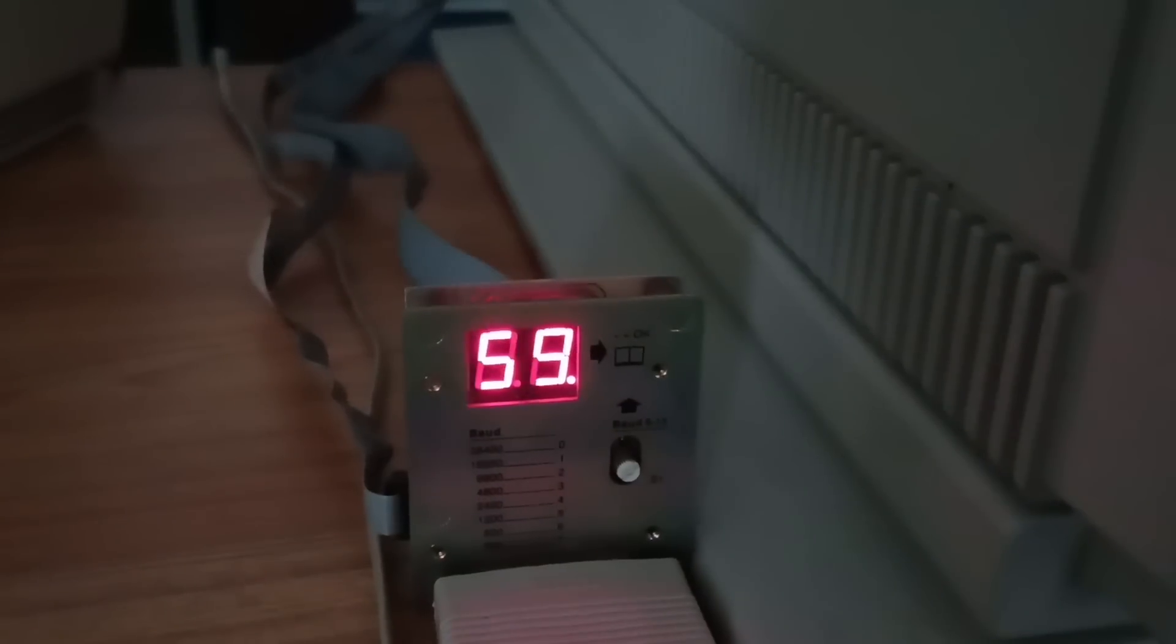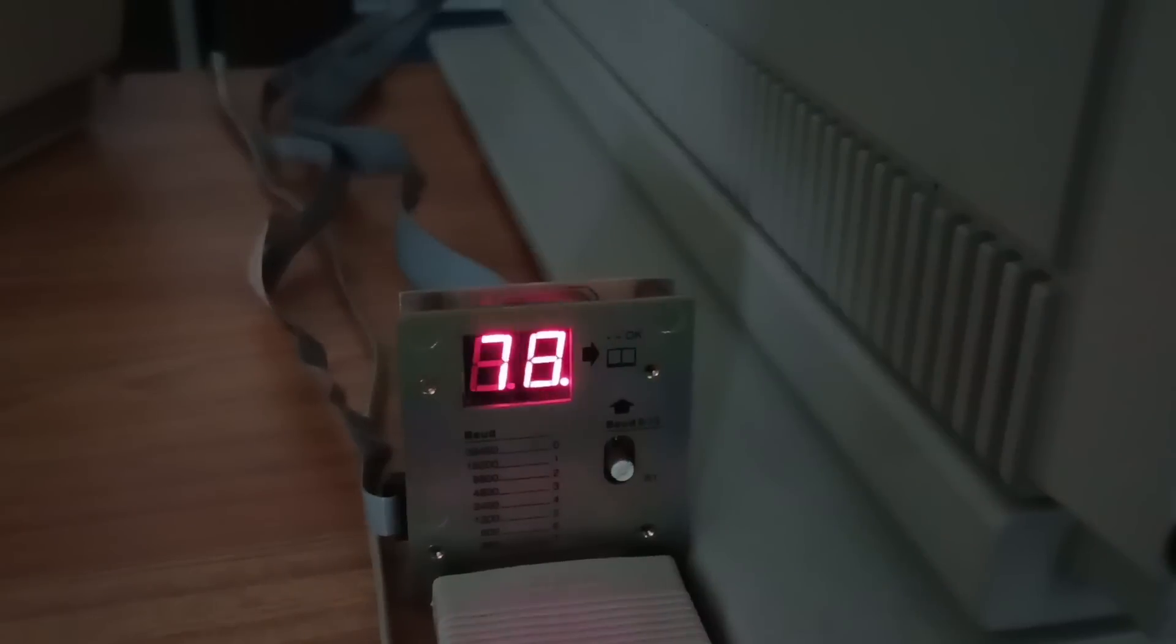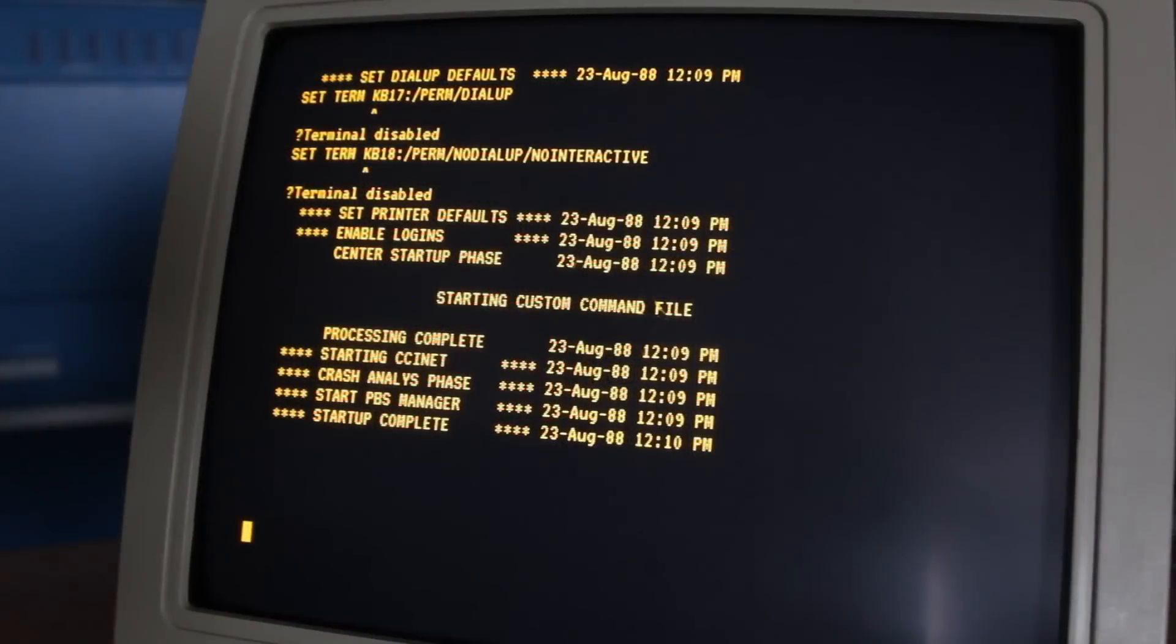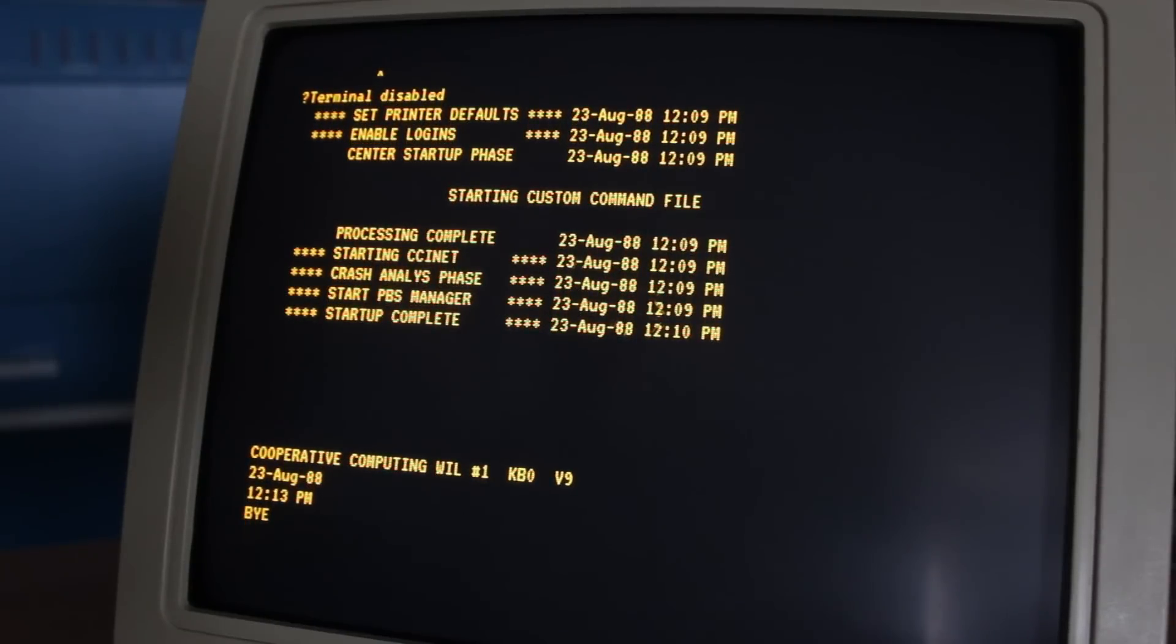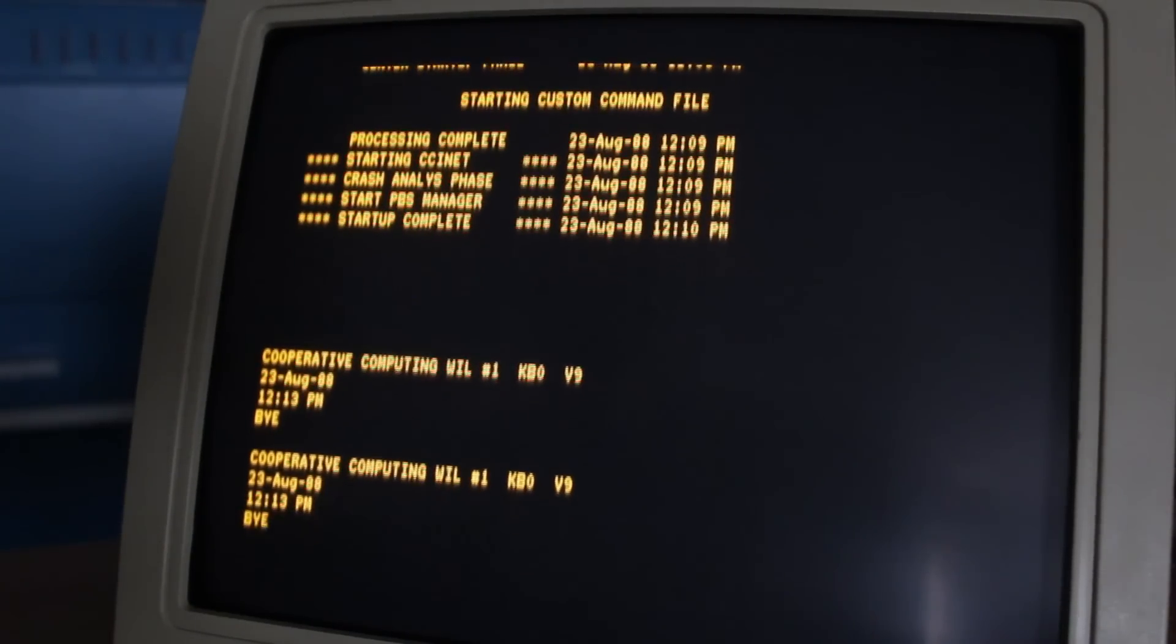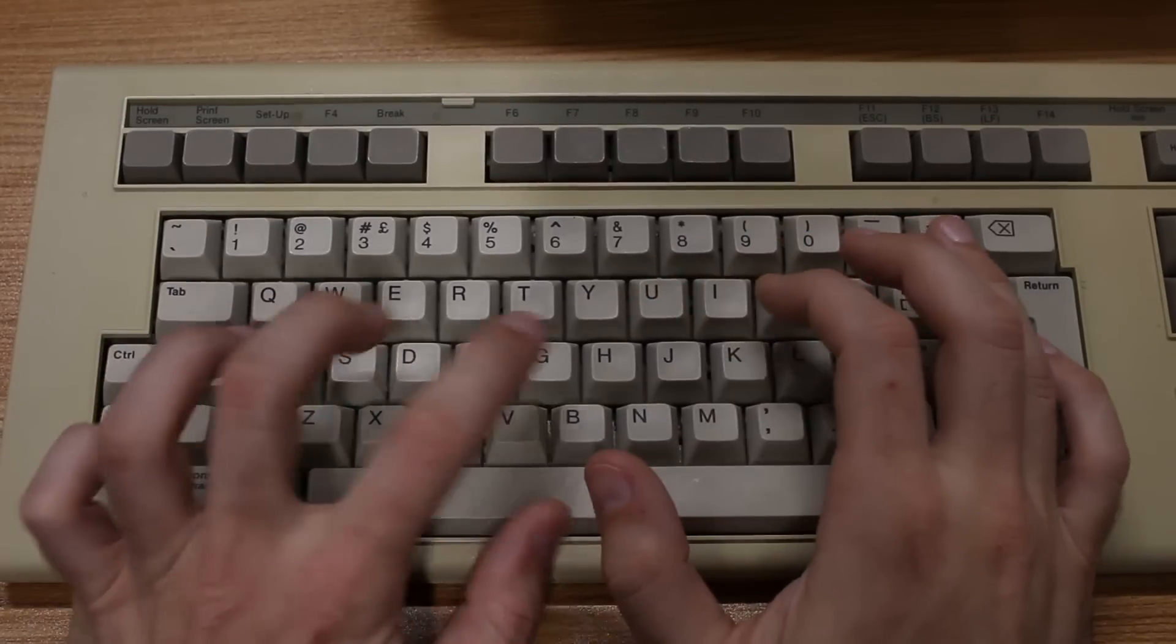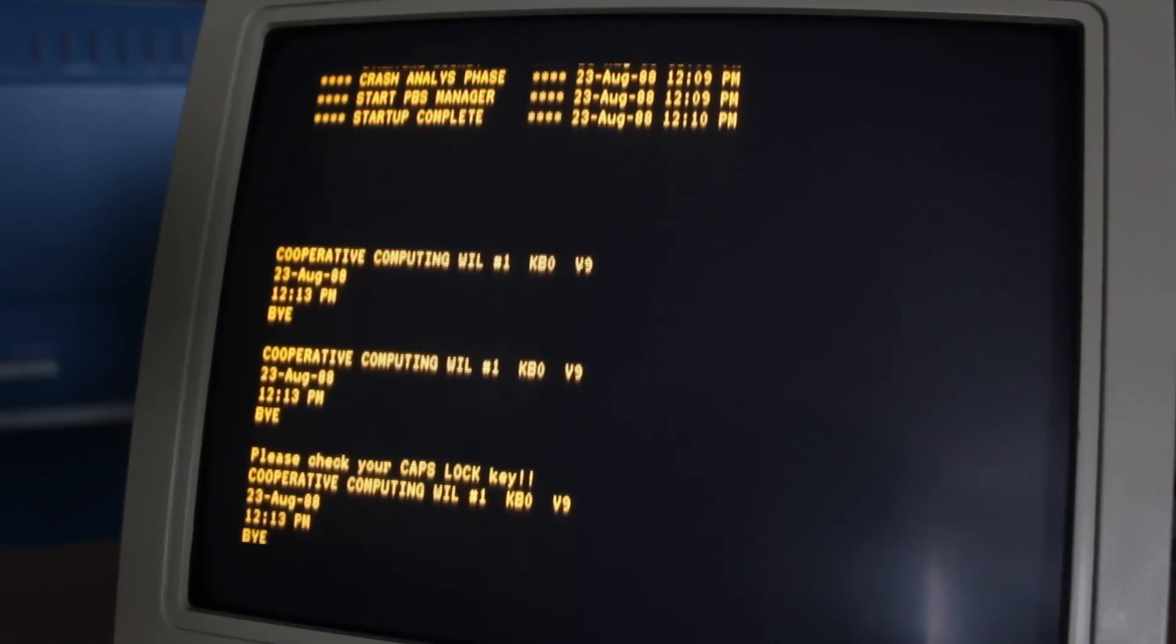Okay. It's been sitting here at startup complete for a few minutes. The LEDs on the back panel are going bonkers, but there's been no hard drive access. So I'm just going to hit a button on the keyboard here and see what happens. Oh, it said bye. All right. Cooperative computing, WIL number one, KB0V9. Bye. Okay. Let's try. I can't type anything. That's really weird. No matter what key I press, nothing happens except enter. If I press enter, it says, please check your caps lock key.